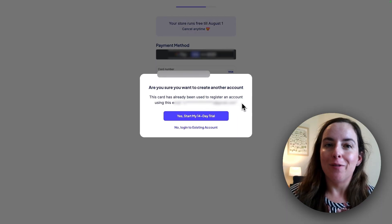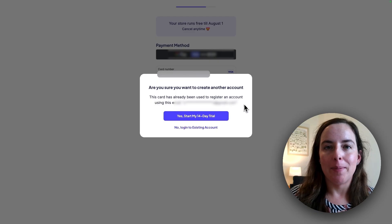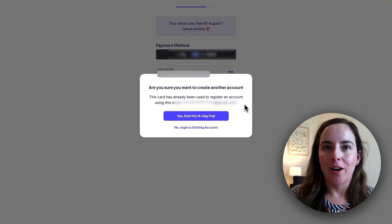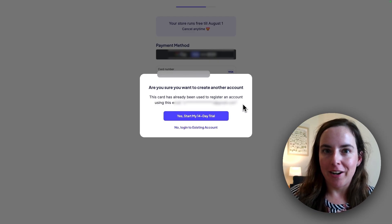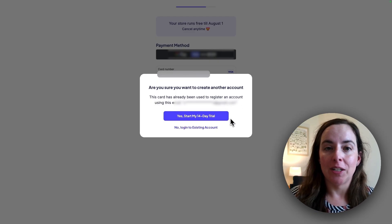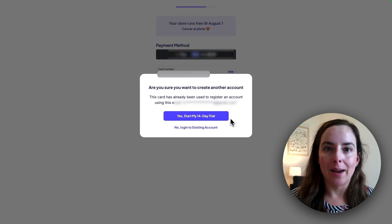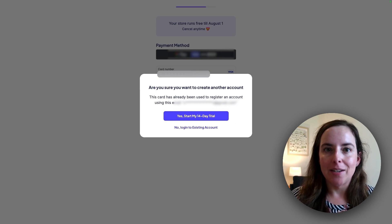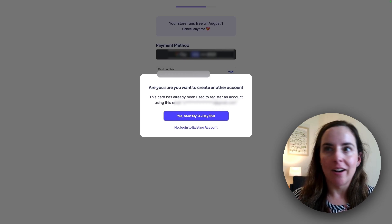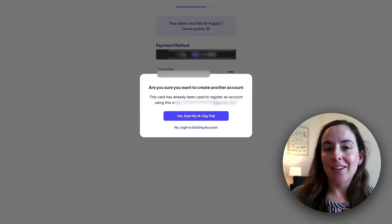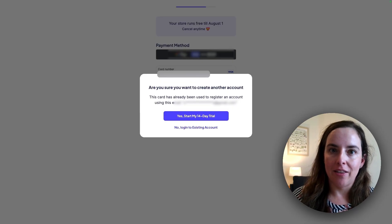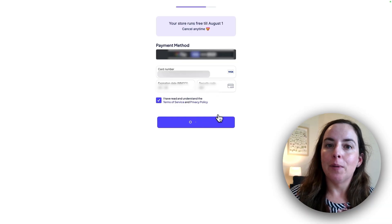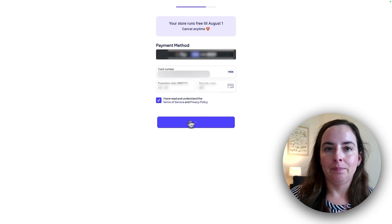If you already have an account, which I do, it does pop up and say that you are already using your card to run another account, which is fine. You can have multiple Stan stores, which is why I'm creating another. Personally, I found Stan to be so simple and so easy that I wanted to use it despite all of the other platforms I've tried and already having a Shopify store for my other brand. So I'm going to click yes, start my 14 day free trial and move on.